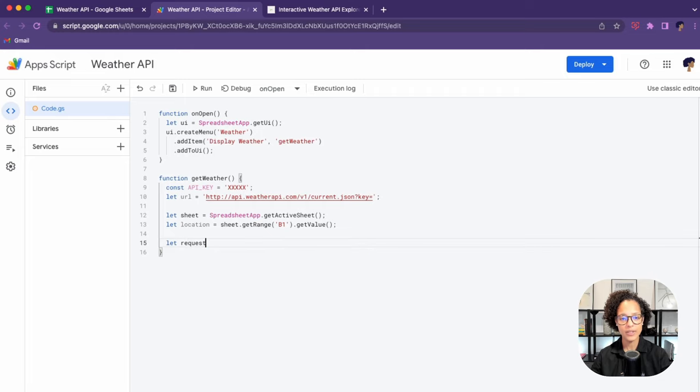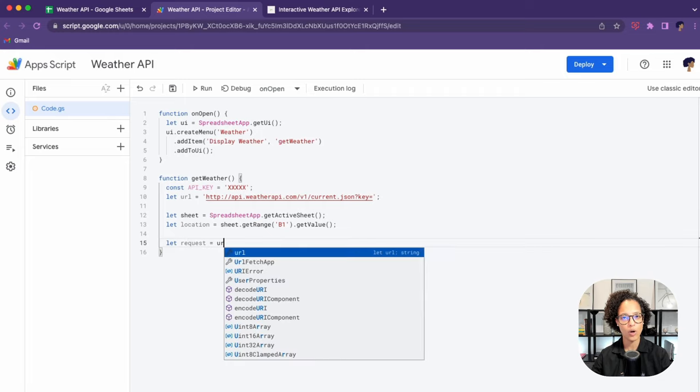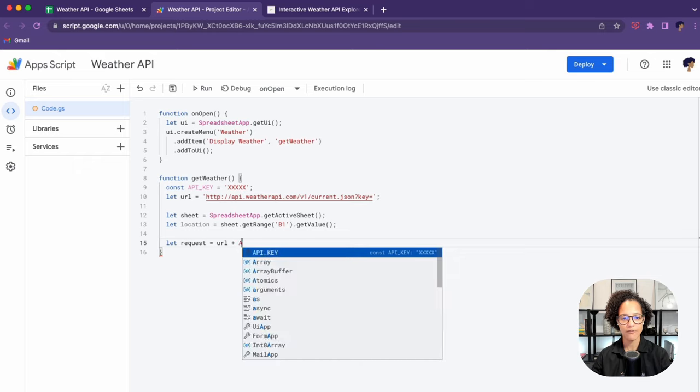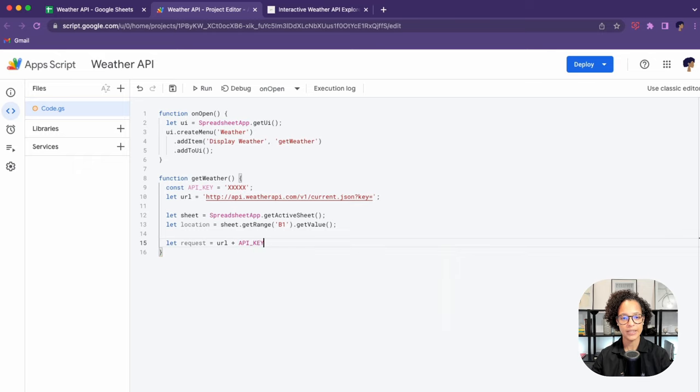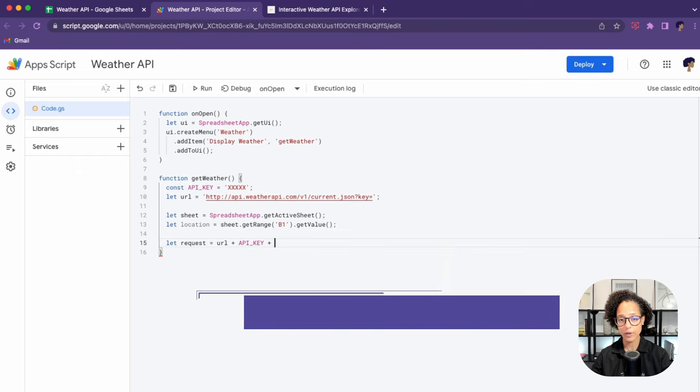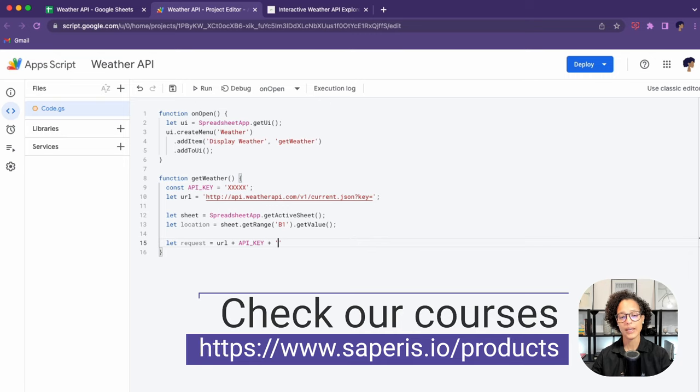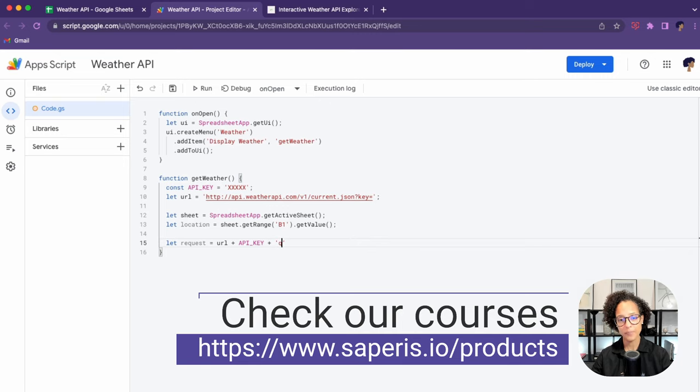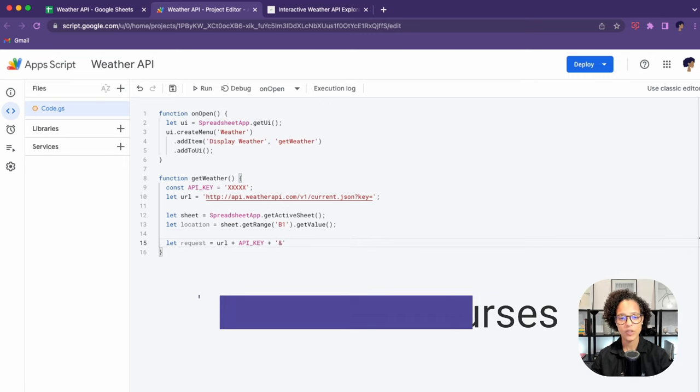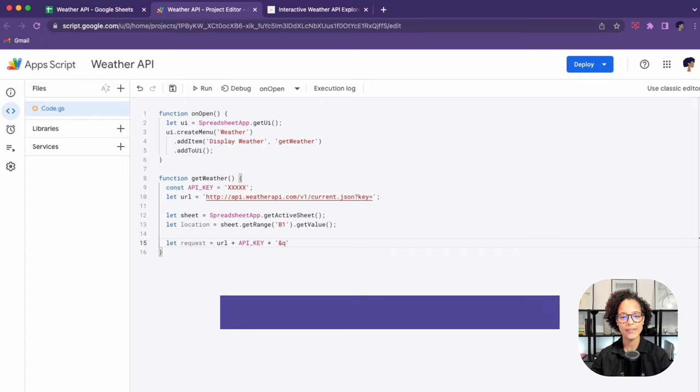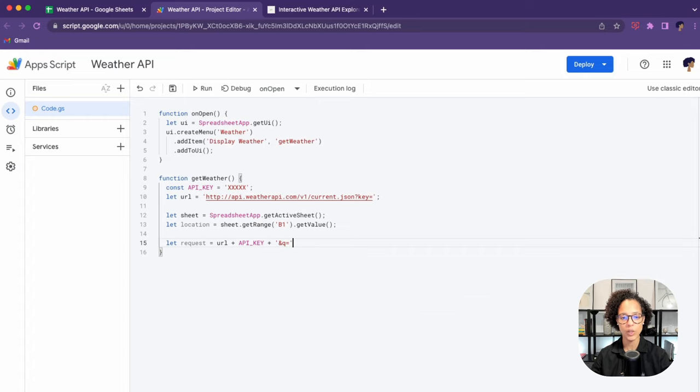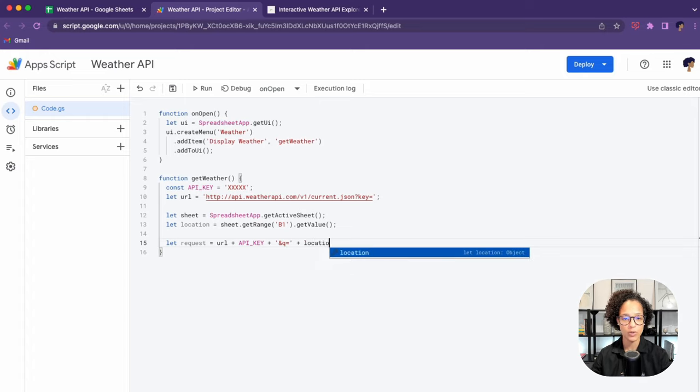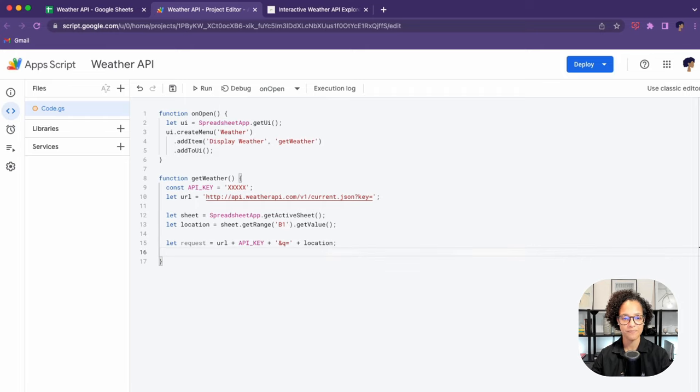So we have all of that. Now it's time to put together our request that we're going to send to the API. For that, we need to put together the URL, the API key, and then a little string. And q equals, that usually stands for query equals our location.